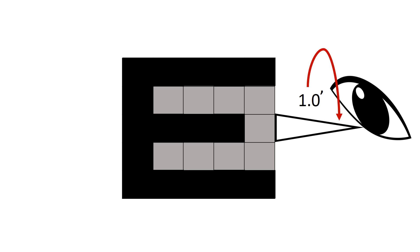Since the distance between the two strokes in the letter E is one single square, and since one single square subtends an angle of one minute, the patient will be able to differentiate the two different strokes of the letter E.